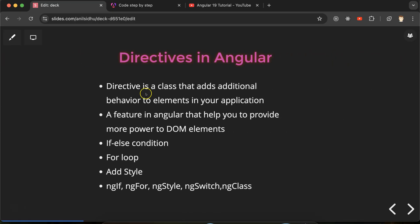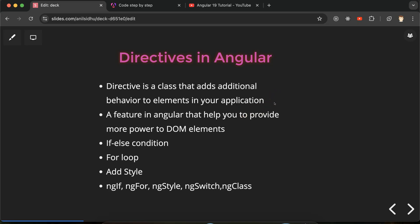Let's talk about what directives are. There are two definitions: the official one and a simplified one. The official definition: directives are a JavaScript class that provides additional behavior to the elements of your application. The simplified definition: directives are a feature of Angular that help you provide more power to DOM elements.